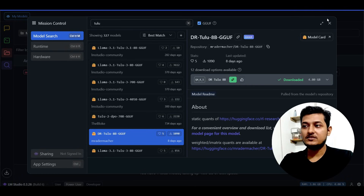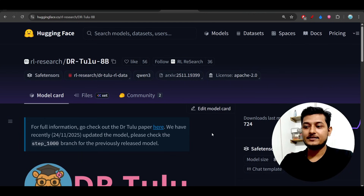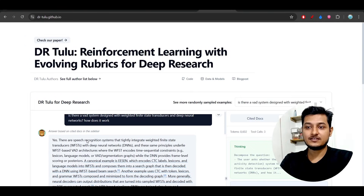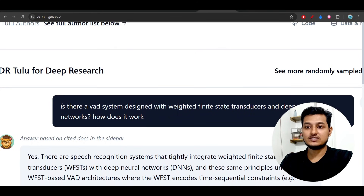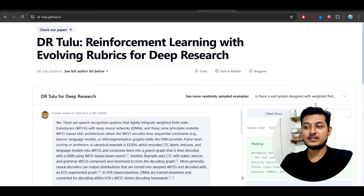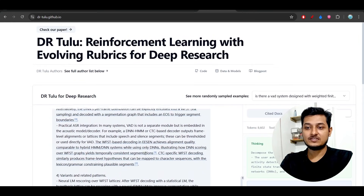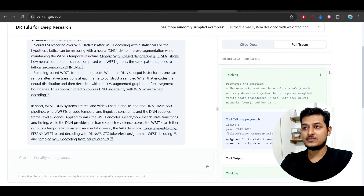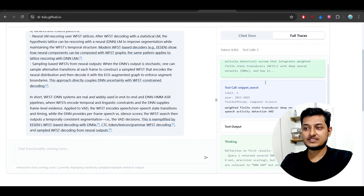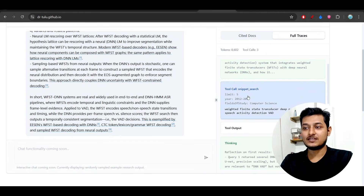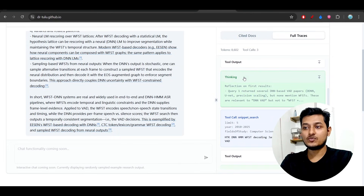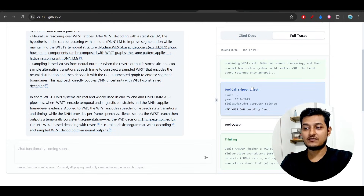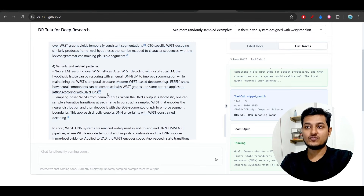Here you can see a sample output. If you ask a detailed technical question — for example about a wire system designed with weighted finite state automata — the model gives a detailed explanation along with reference links. On the right-hand side you can see the full traces: first it will THINK, then there is a tool call, then tool call output, then THINK again, and finally the detailed research output.